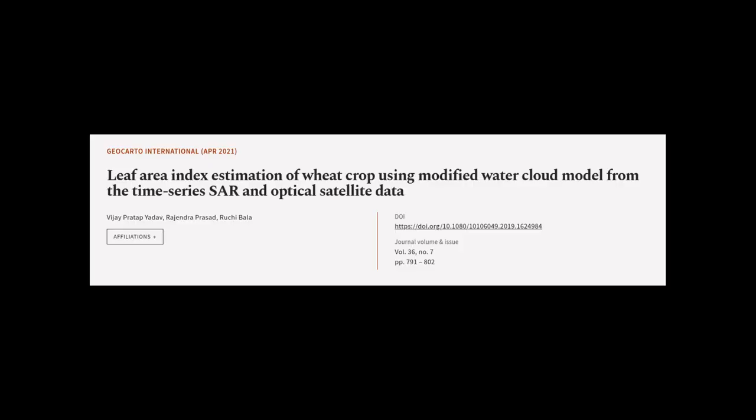This article was authored by Vijay Pratap Yadav, Rajendra Prasad, and Ruchi Bala.